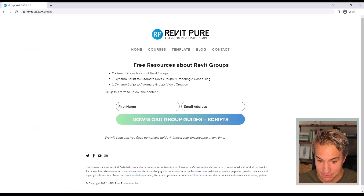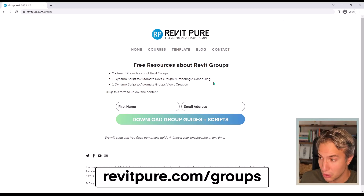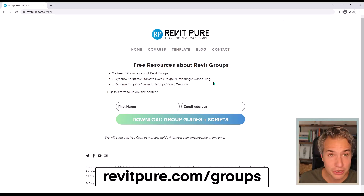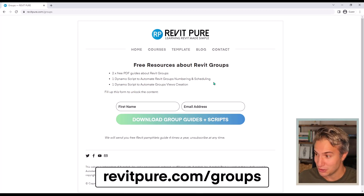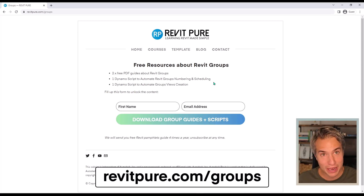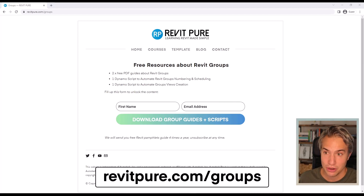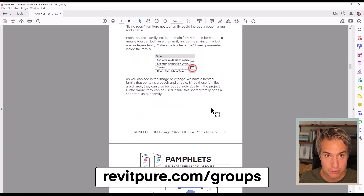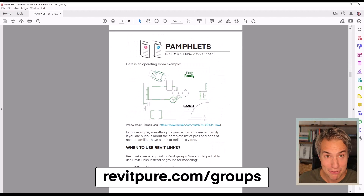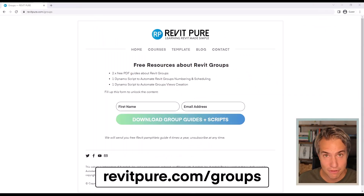Before doing that, go to revitpure.com/groups to download all the Dynamo scripts mentioned in this video — to add the group numbering and scheduling, plus a bonus Dynamo script to automate view creation for each model group. You will also get two free PDF guides called pamphlets about model groups to help you learn and understand groups inside of Revit. So that is revitpure.com/groups to download all these free resources.